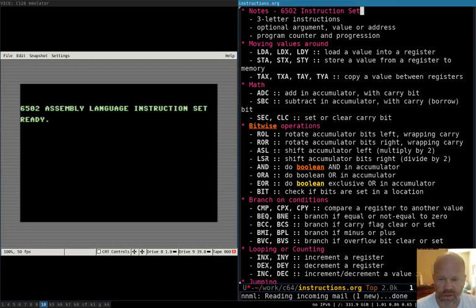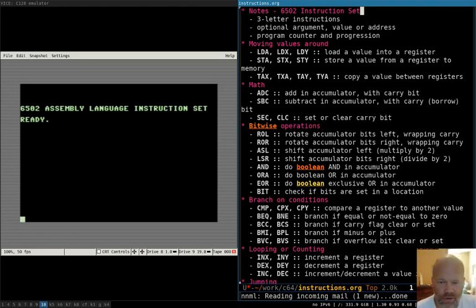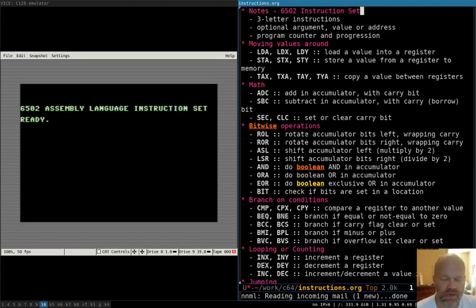On the right I have the list of instructions divided up into groups — different types or ones used for different things. On the left I have my Commodore 128 emulator. I'm going to use the monitor on the 128 for the demonstration rather than a full assembler, because with an assembler I'd have to write programs, assemble them, load them onto a disk. This will be faster.